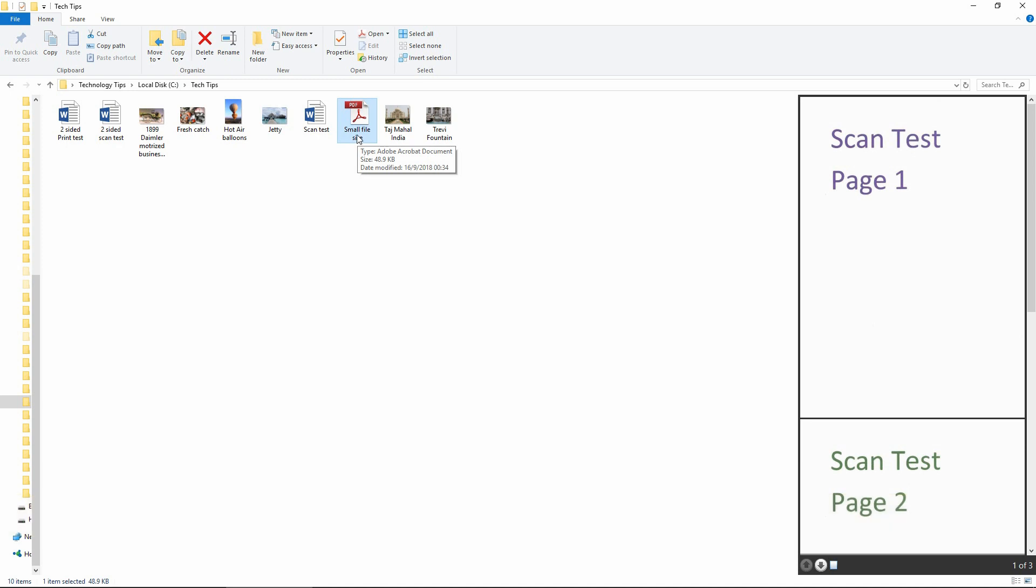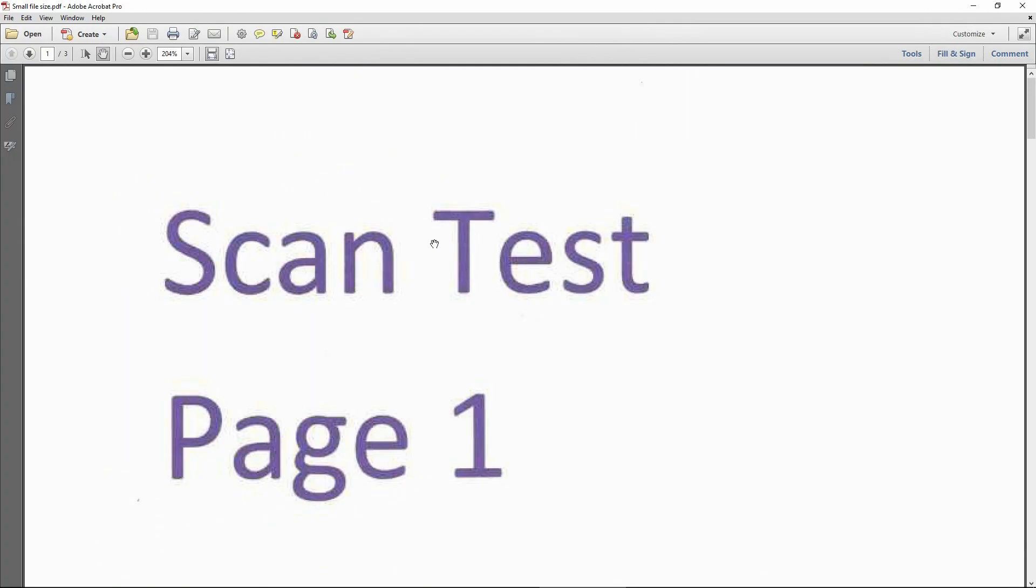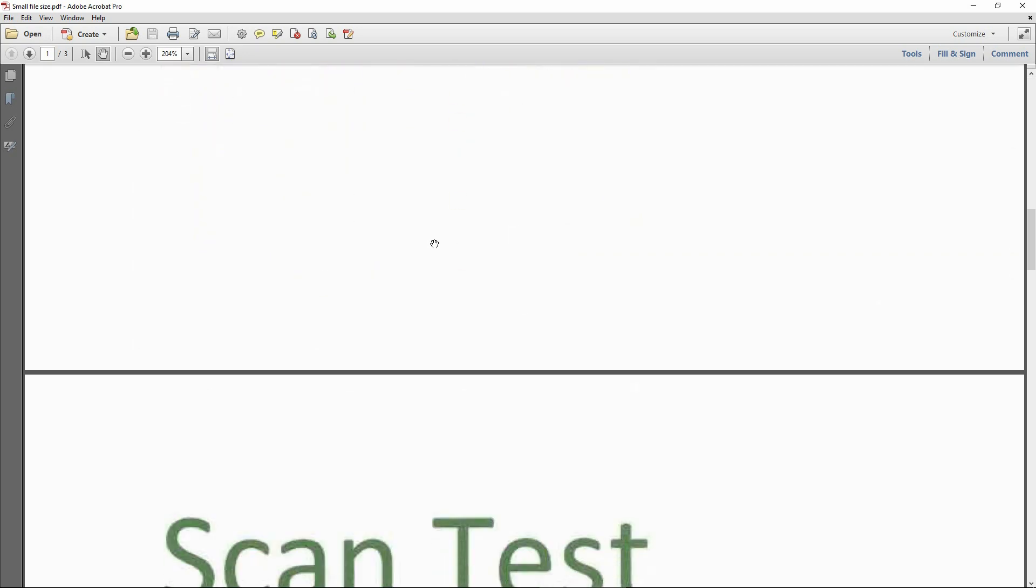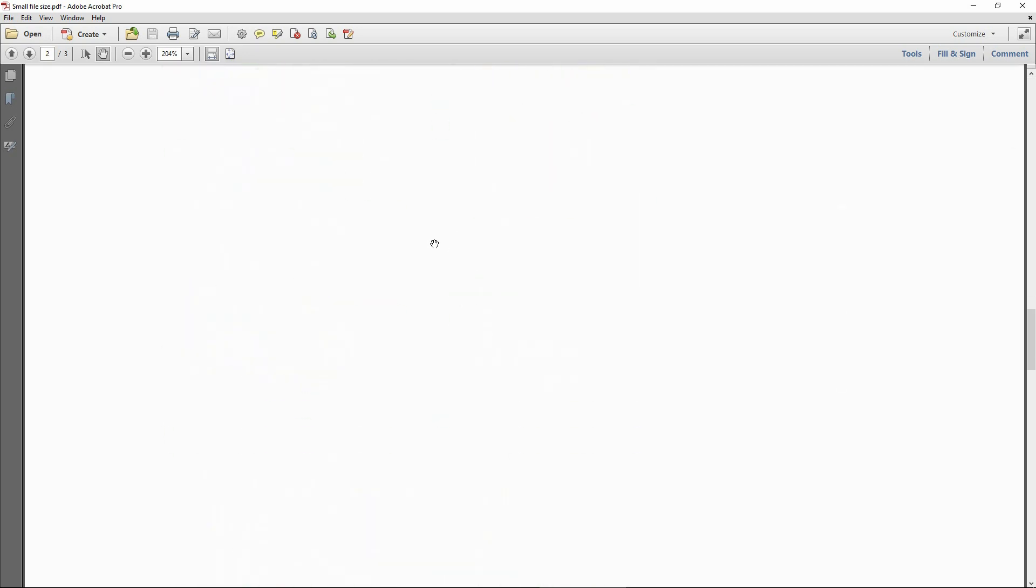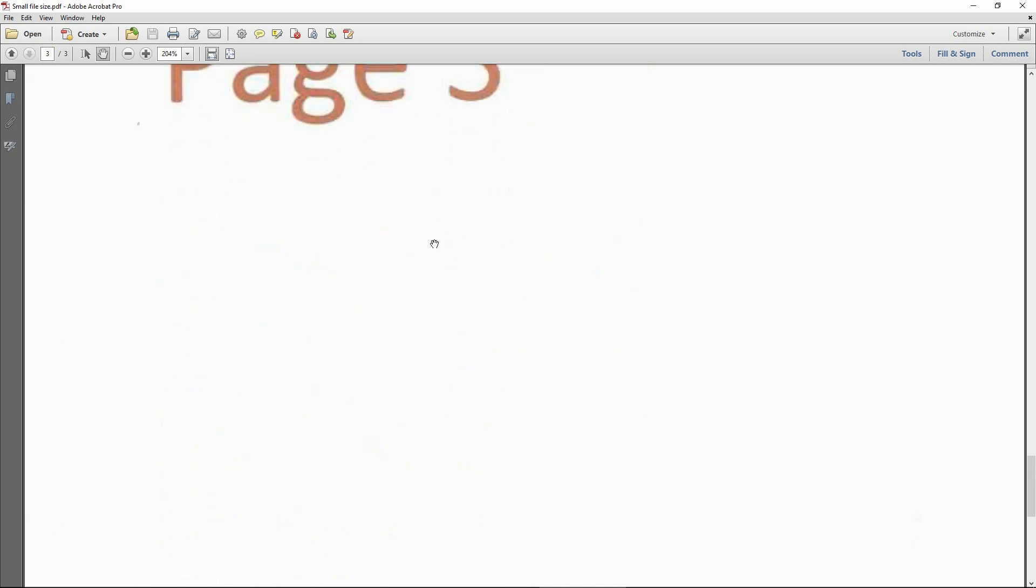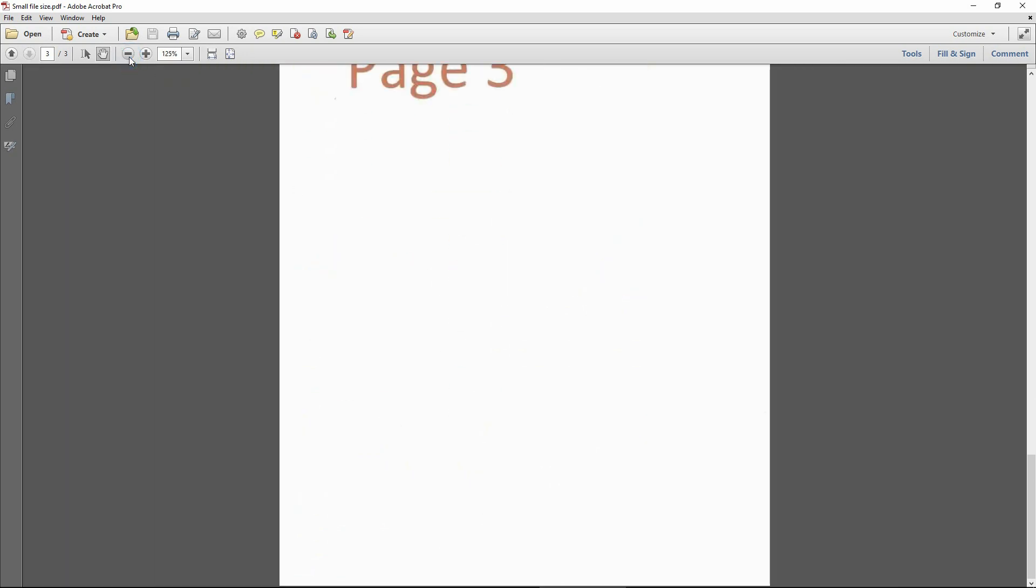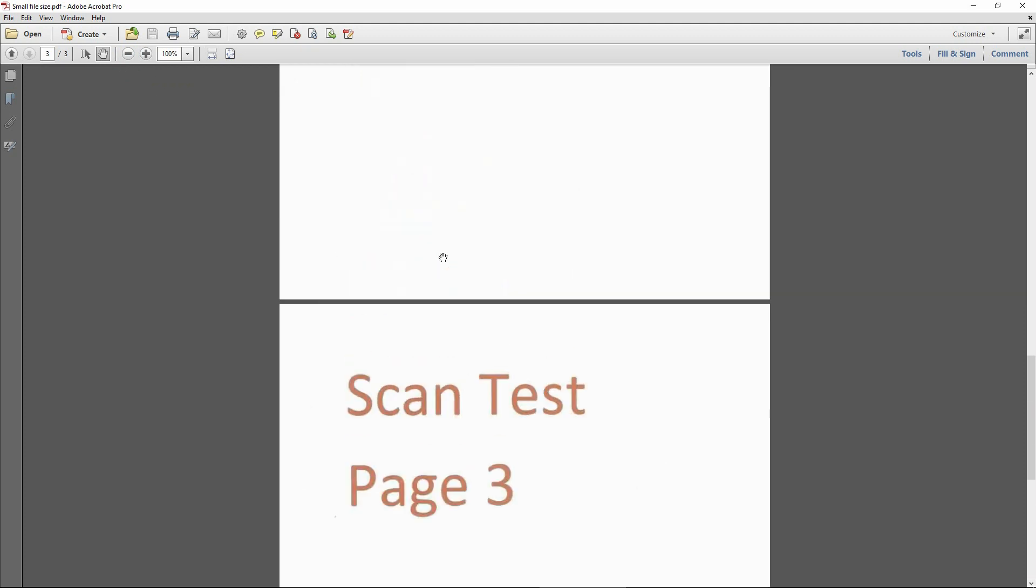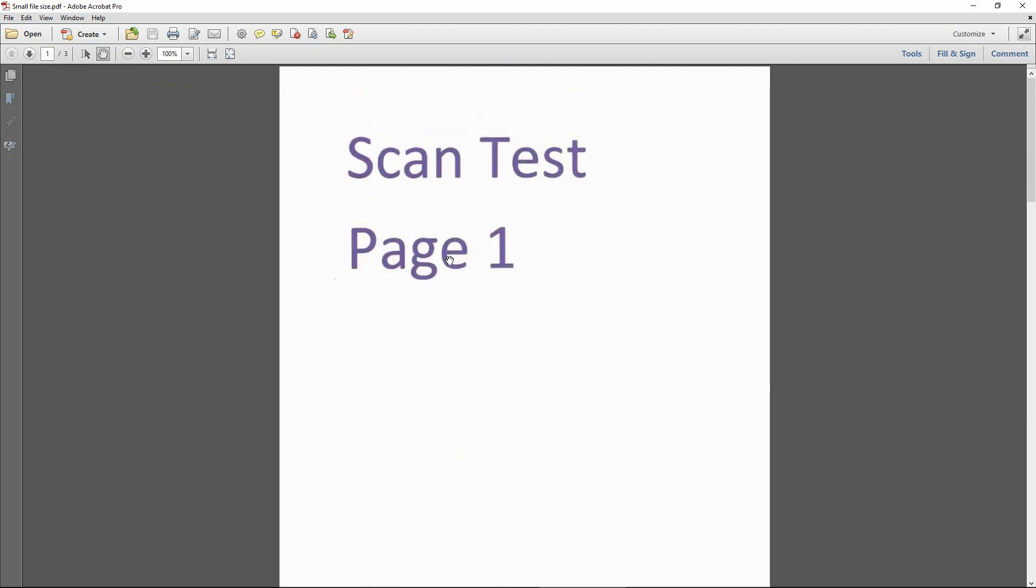Let's take a look. So this is page one. This is page two. And this is page three. You can view it smaller. So this is a three page document that you have just scanned. And it is saved with a smaller file size.